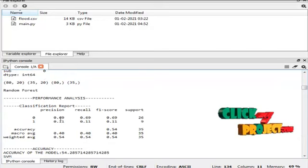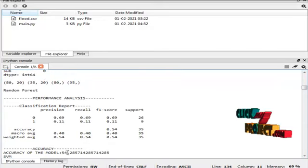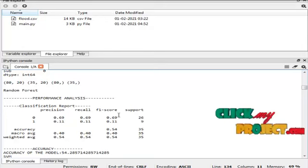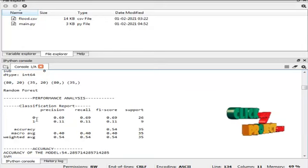In classification, the Random Forest accuracy is 54%. And these are the classification report of Random Forest algorithm.